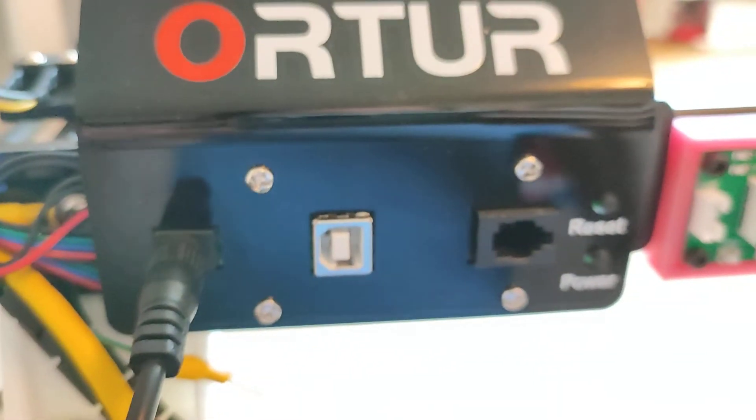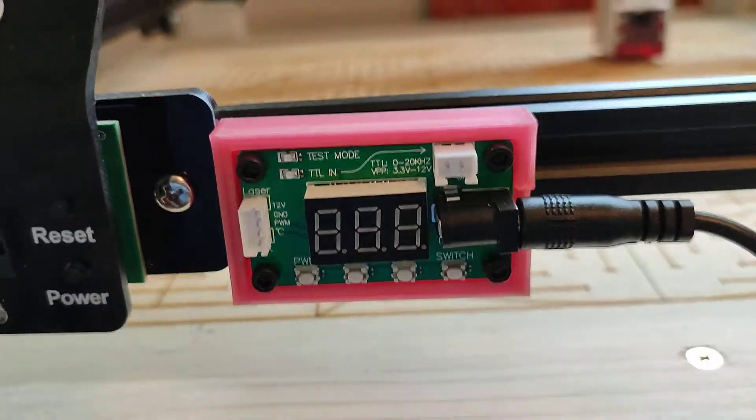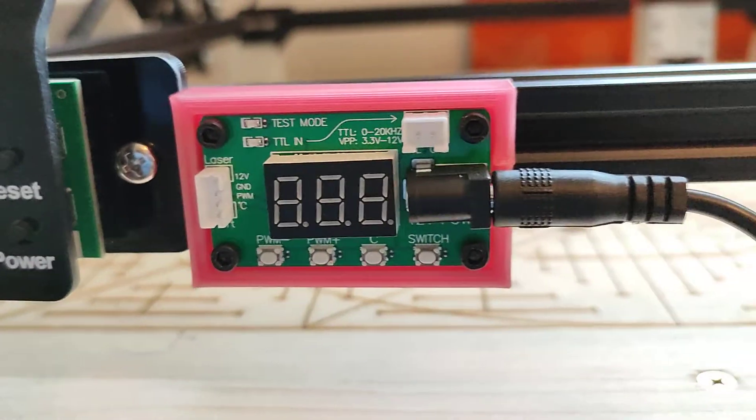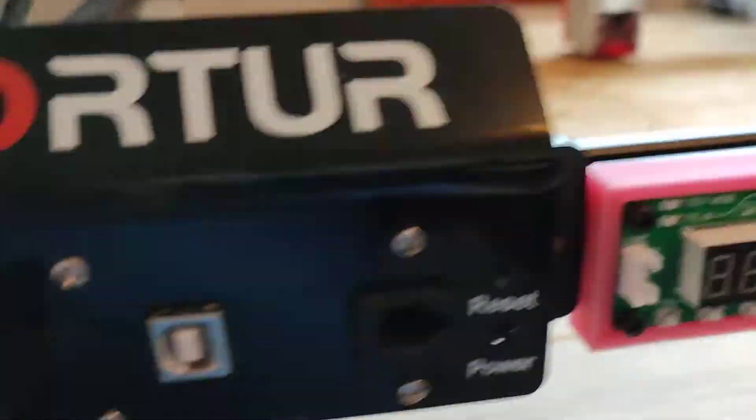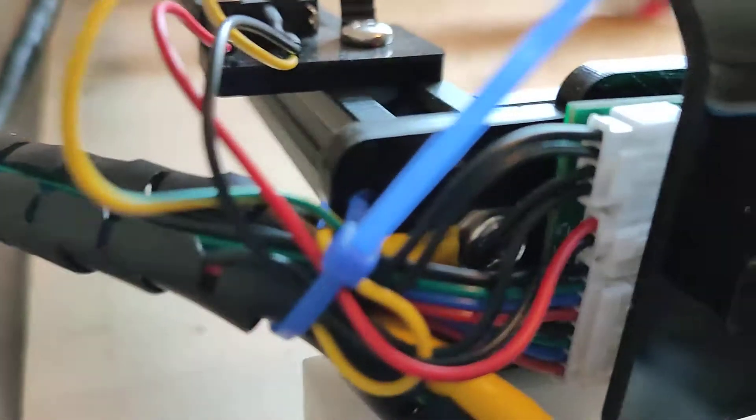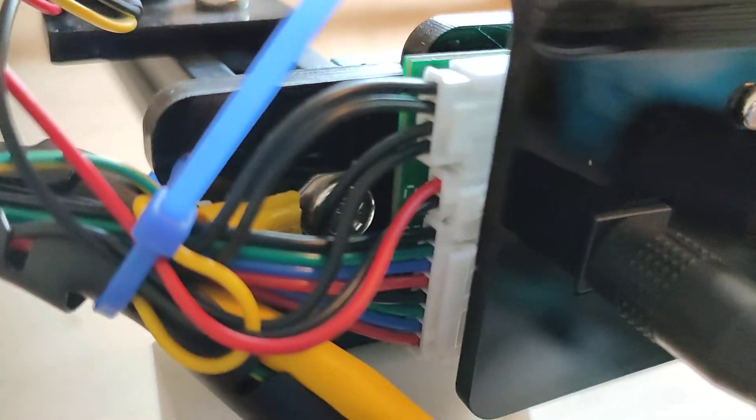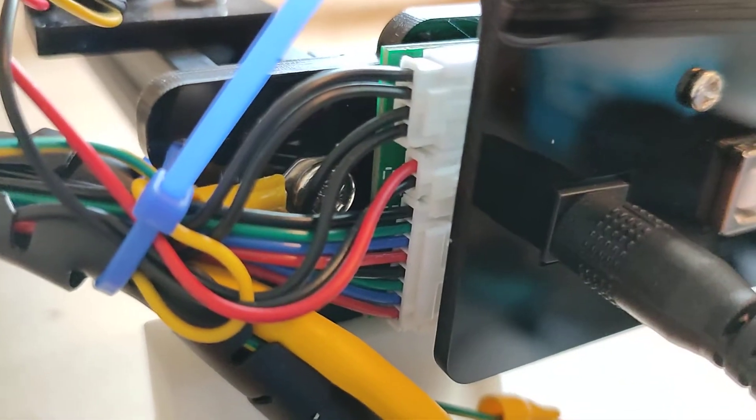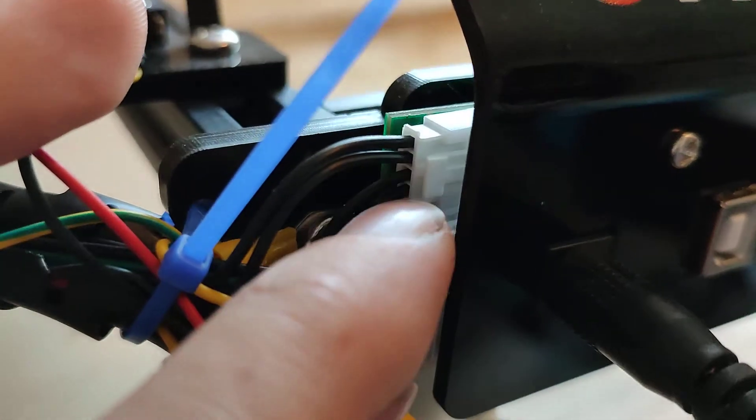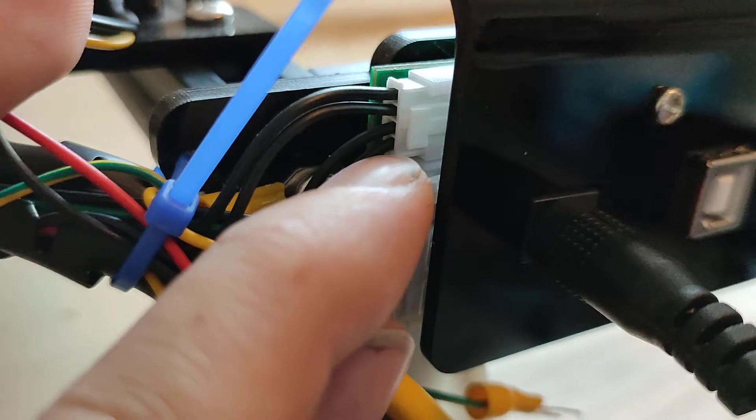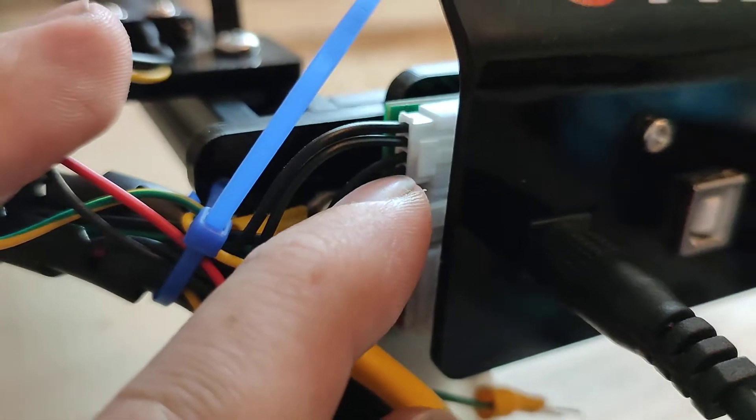So it can take the laser output and use it to signal the pulse width modulation in this board. The laser output on the Auteur brains is this third wire down from the top on the very top connector.